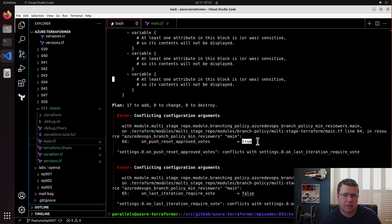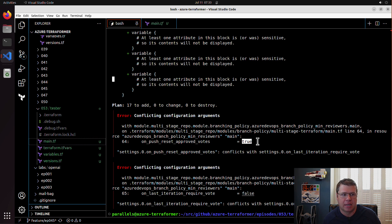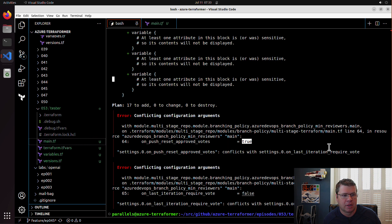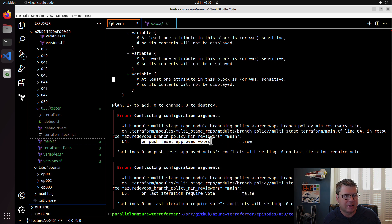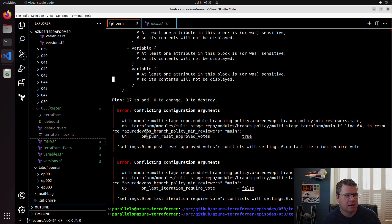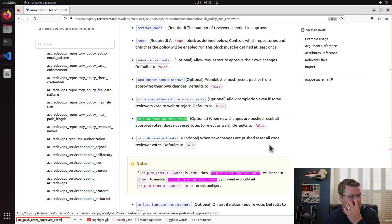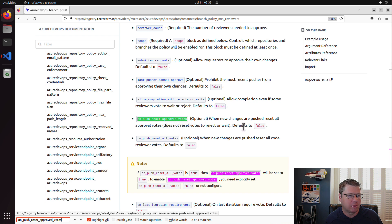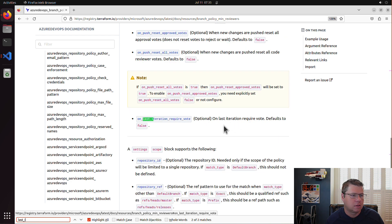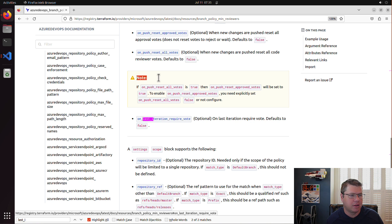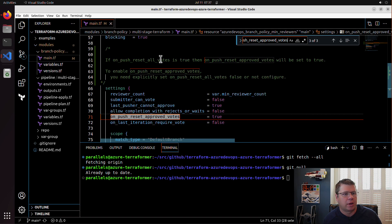This is actually a good example of in the design of the module, how we could make the resource actually easier to use for people in the future. I'm going to go look and see what the documentation says on on push reset votes. The documentation says when new changes are pushed, reset all votes, does not reset a rejected vote. Usually there's these notes here that provide the validation rules.